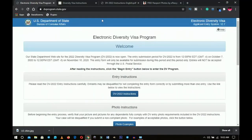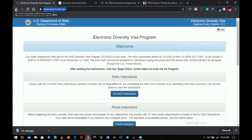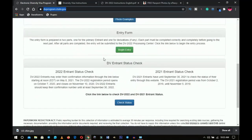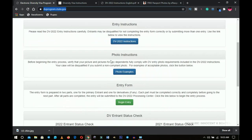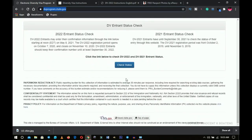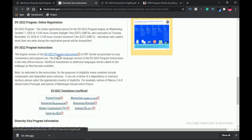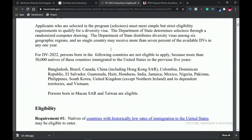We're going to review about four websites, each playing an important role. The first is dvprogram.state.gov — I'll leave all links in the description. This is the website we'll use to fill the form; it contains the DV instructions, photo examples, and where to begin your entry. You can also check your 2021 status here. Clicking on DV instructions takes you to the second website, travel.state.gov, which contains the official instructions.